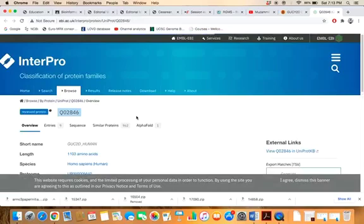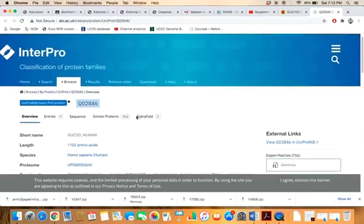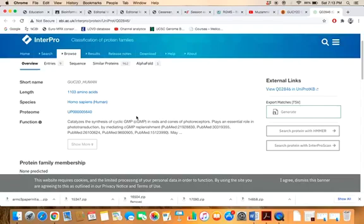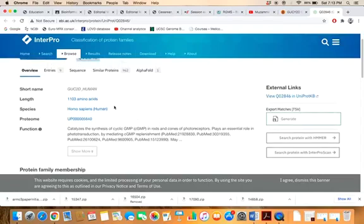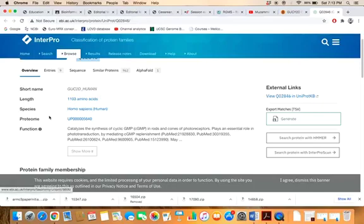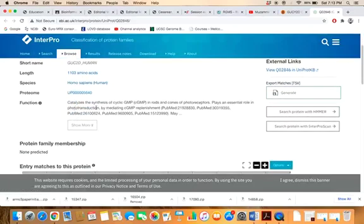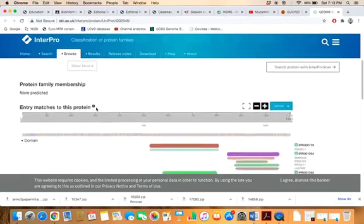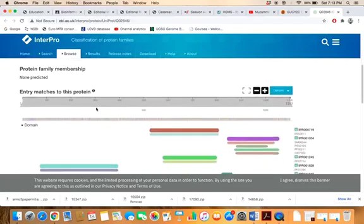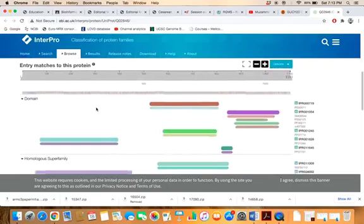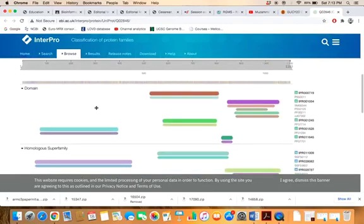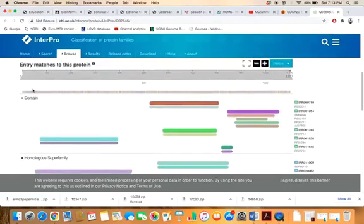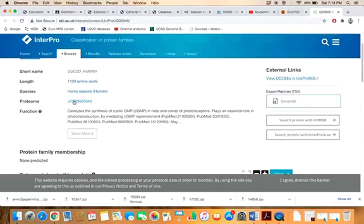Now you are on the InterPro database and you can see the domain information of the GUCY2D gene. Initially you can see preliminary information: gene length, species Homo sapiens, and function. As you scroll down, you can see the domains information graphically. This ruler shows amino acids from number one to 1103.